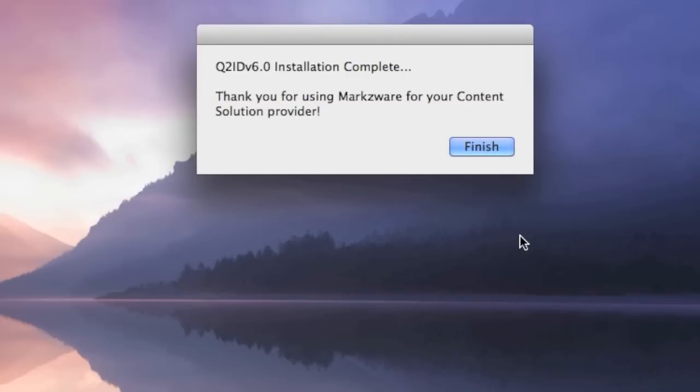And look at that. Q2ID version 6 Installation Complete. It's that quick and easy to activate and install Q2ID version 6 for the Macintosh in this new offering. Same or similar will apply for Windows.